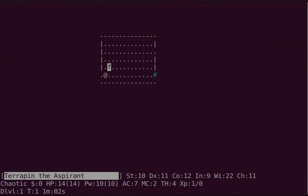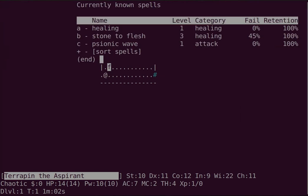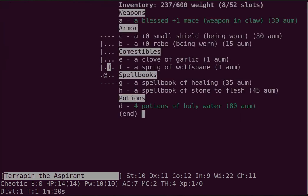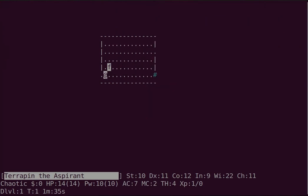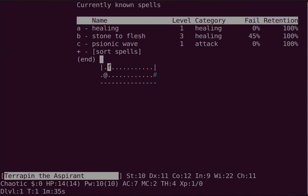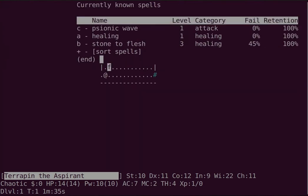You have intrinsic telepathy from the start, and you'll get flying at level 12, but that's a long way away. For the pre-start, I have healing and stone to flesh. One of those will be useful. I suppose the second could be useful for meatballs.